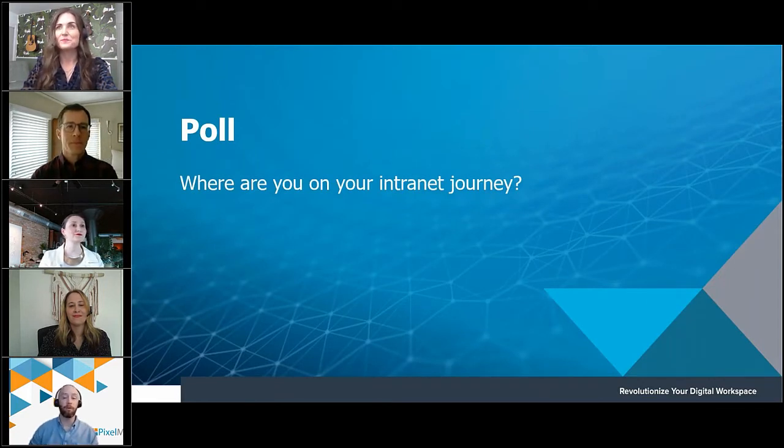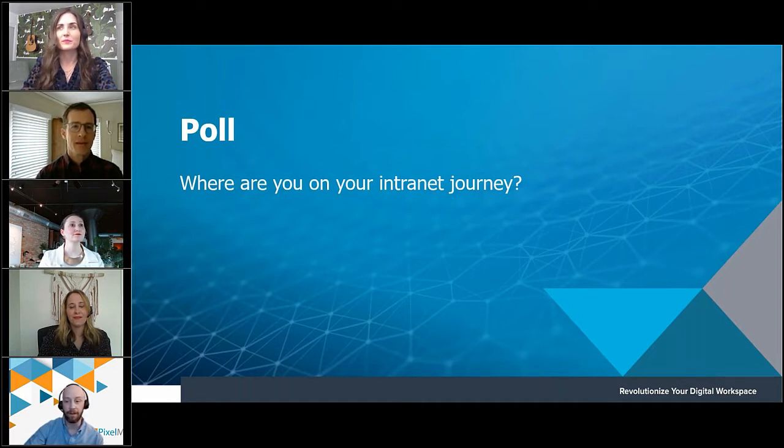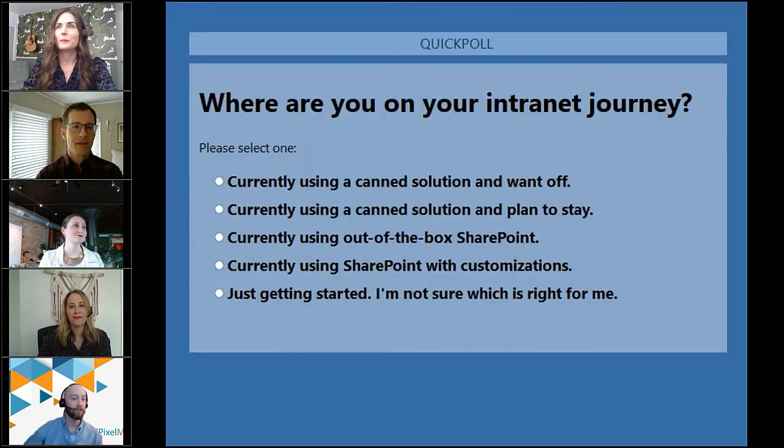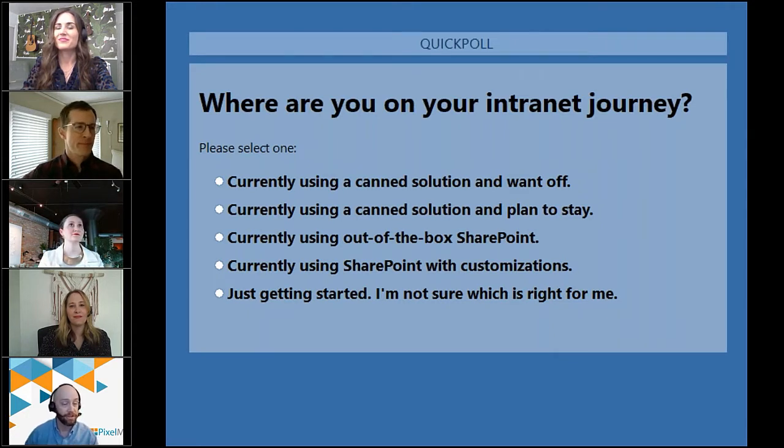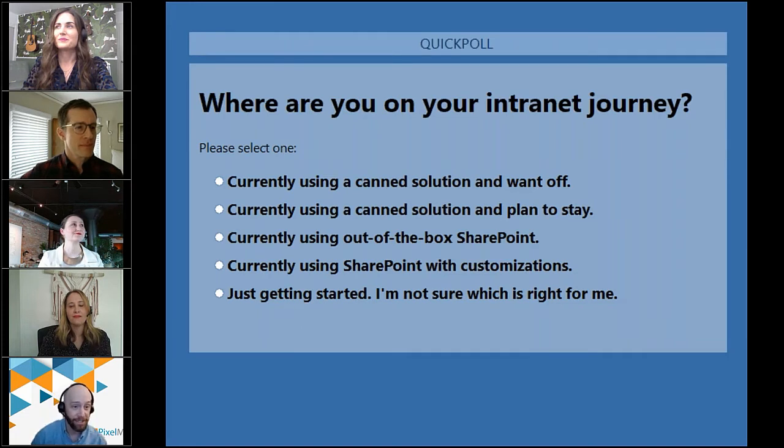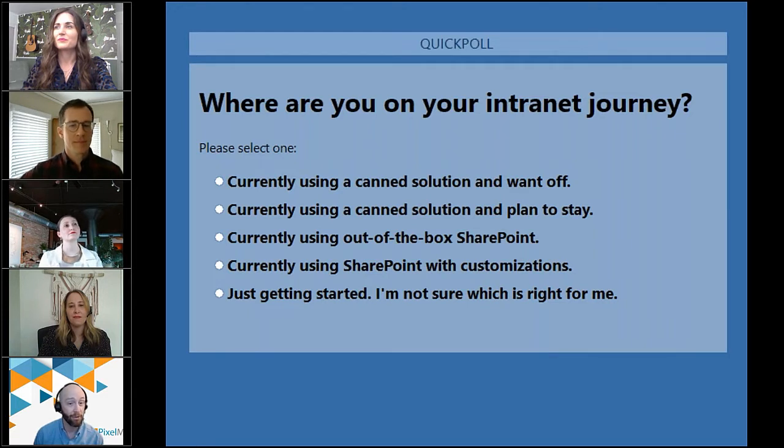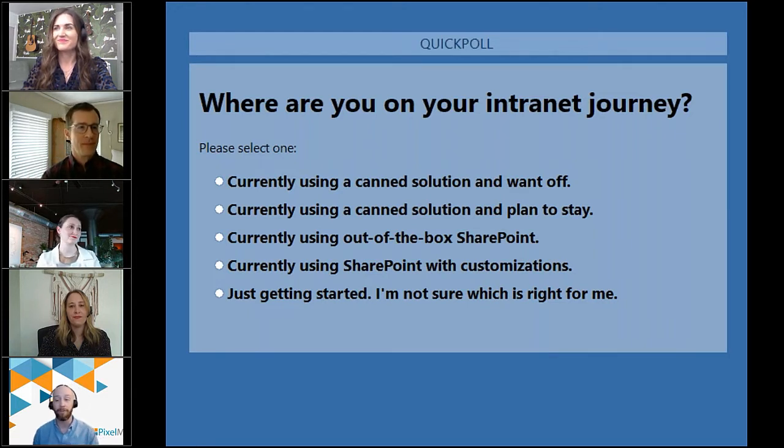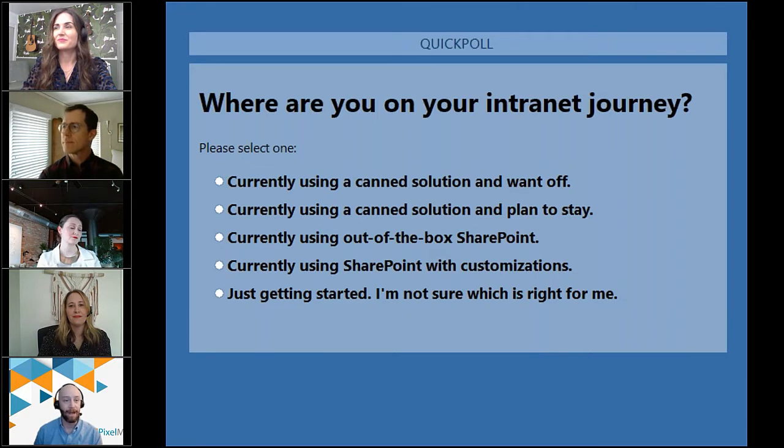And now really quickly, I'll hand it back to you, Michael. Yes. Thank you so much, guys. Appreciate the introductions there. So as always, guys, we've got a little poll for you. It's going to pop up on the screen. We'd love to hear your opinion on it. So where are you on your intranet journey? Currently using a canned solution and want off? Currently using a canned solution and plan to stay? Currently using out-of-the-box SharePoint? Currently using SharePoint with customizations? Or just getting started?